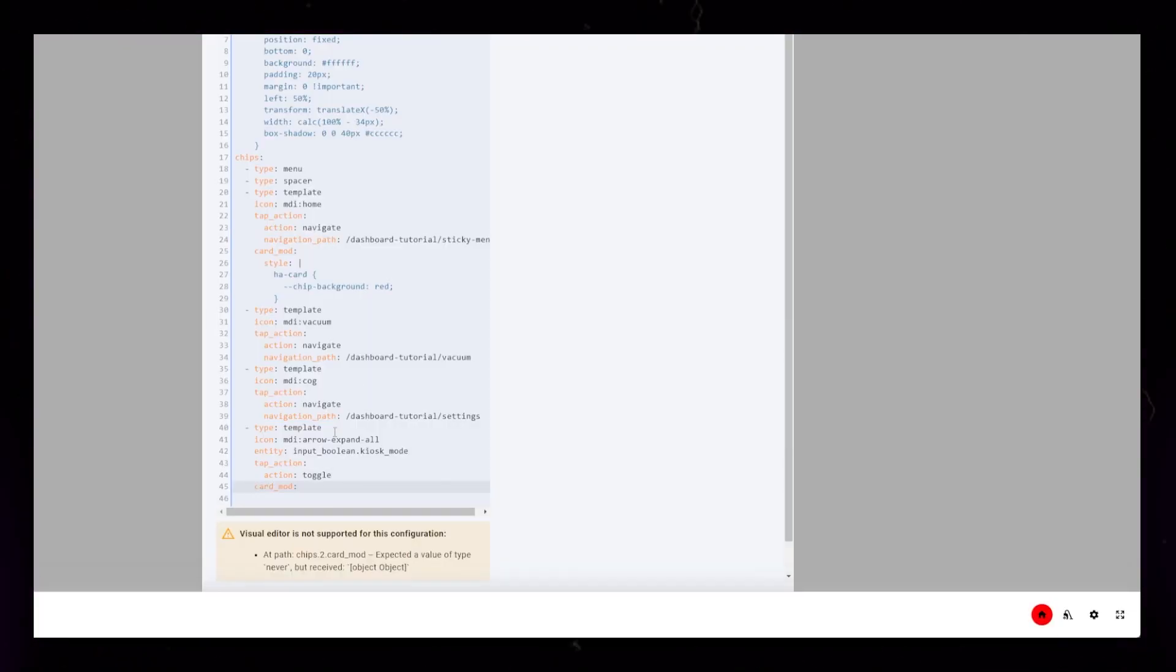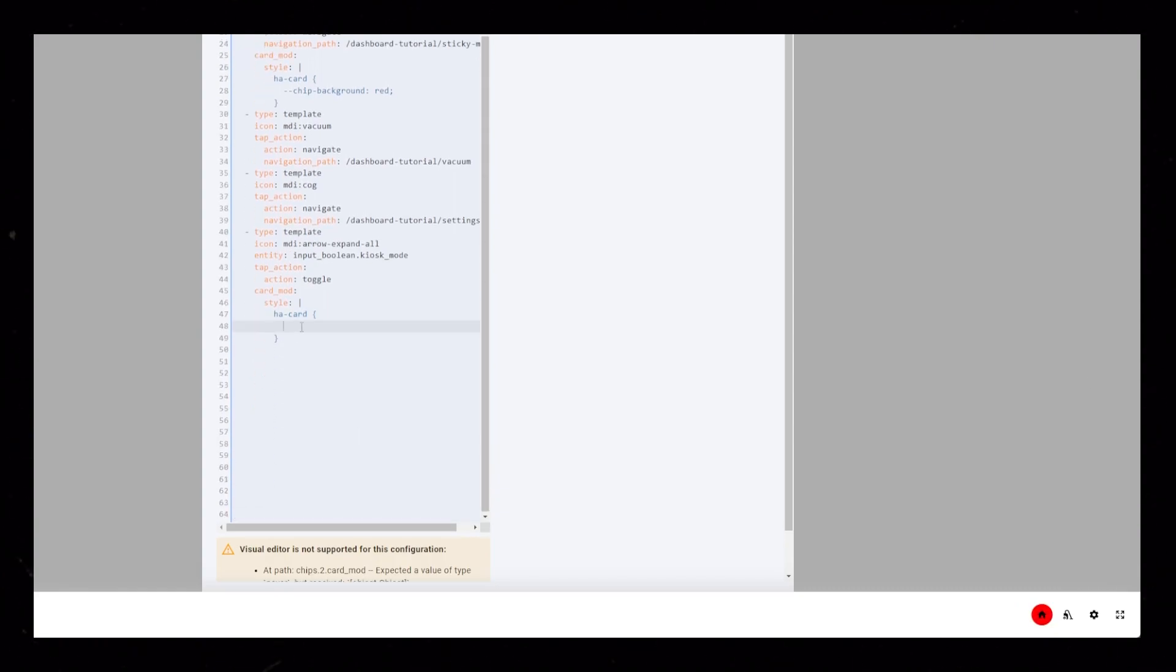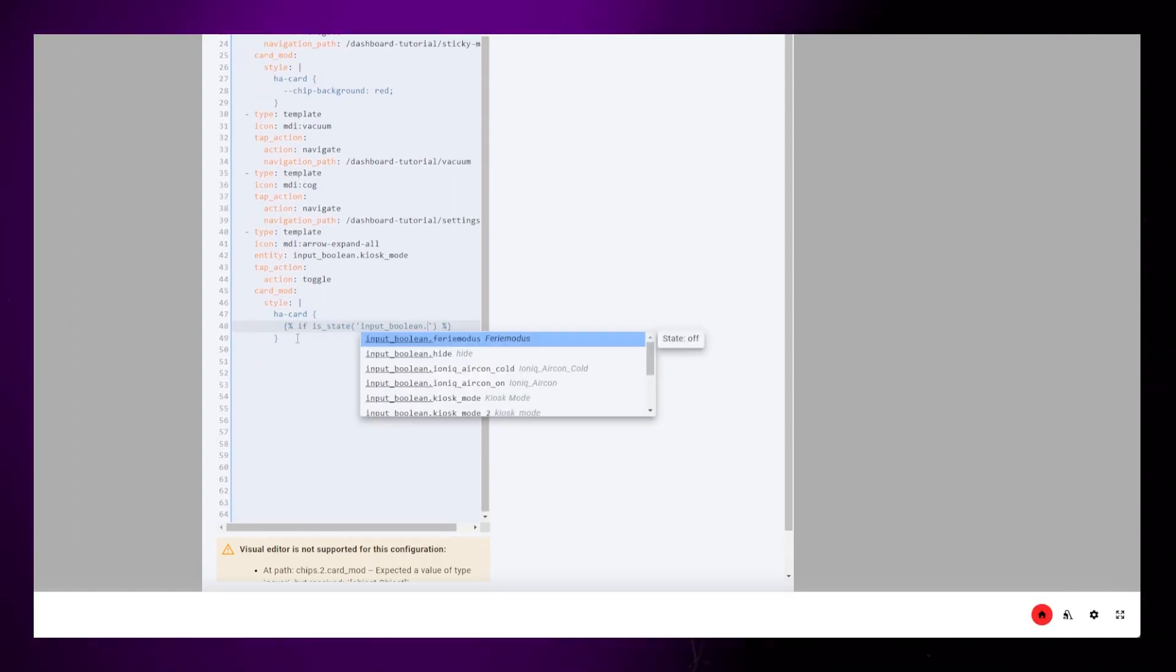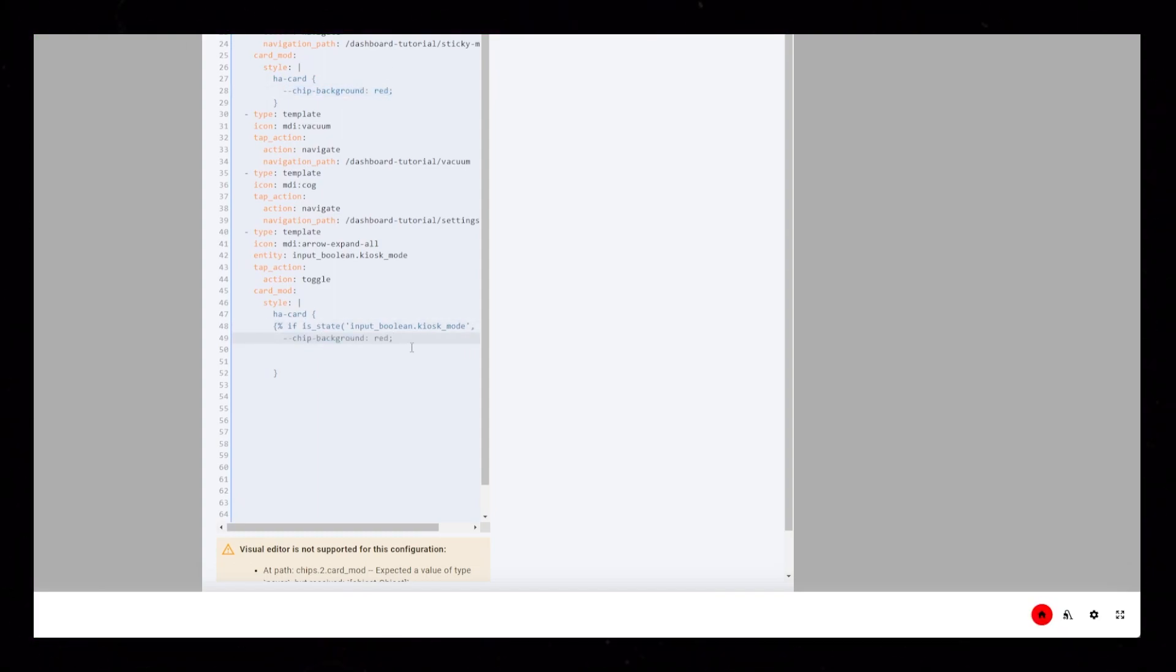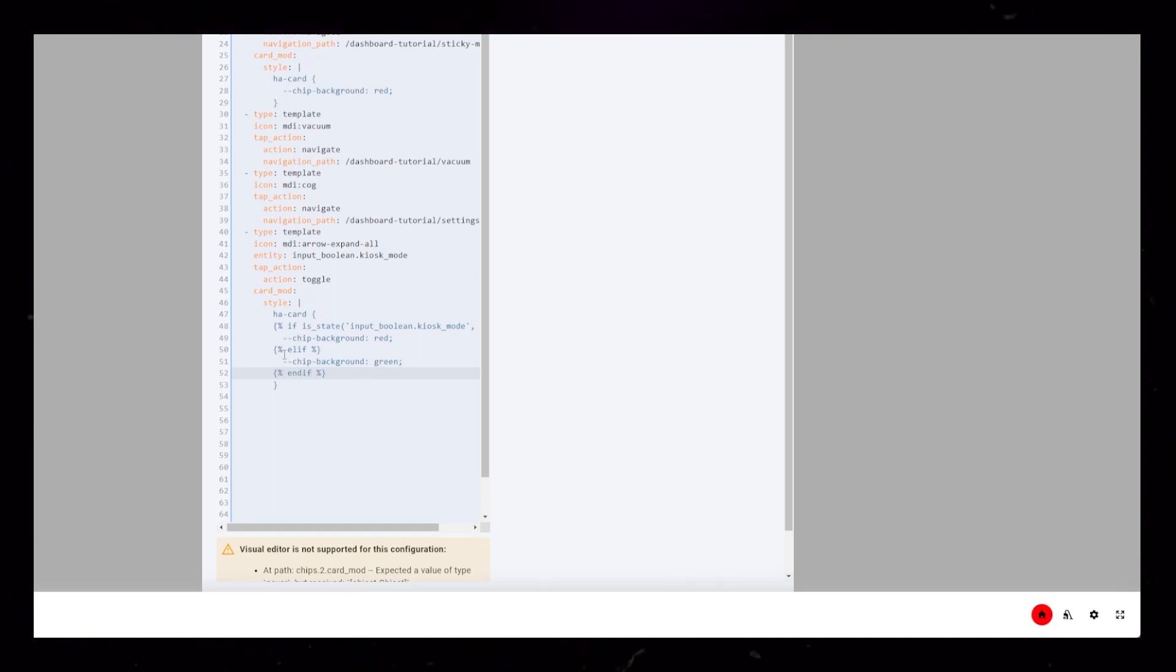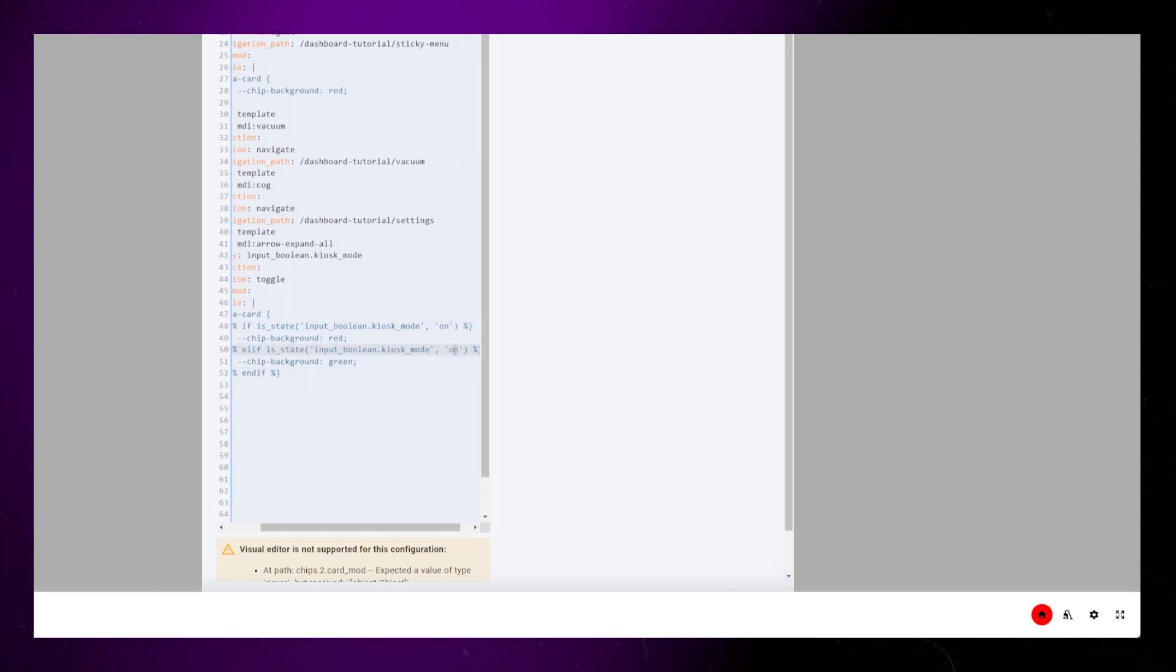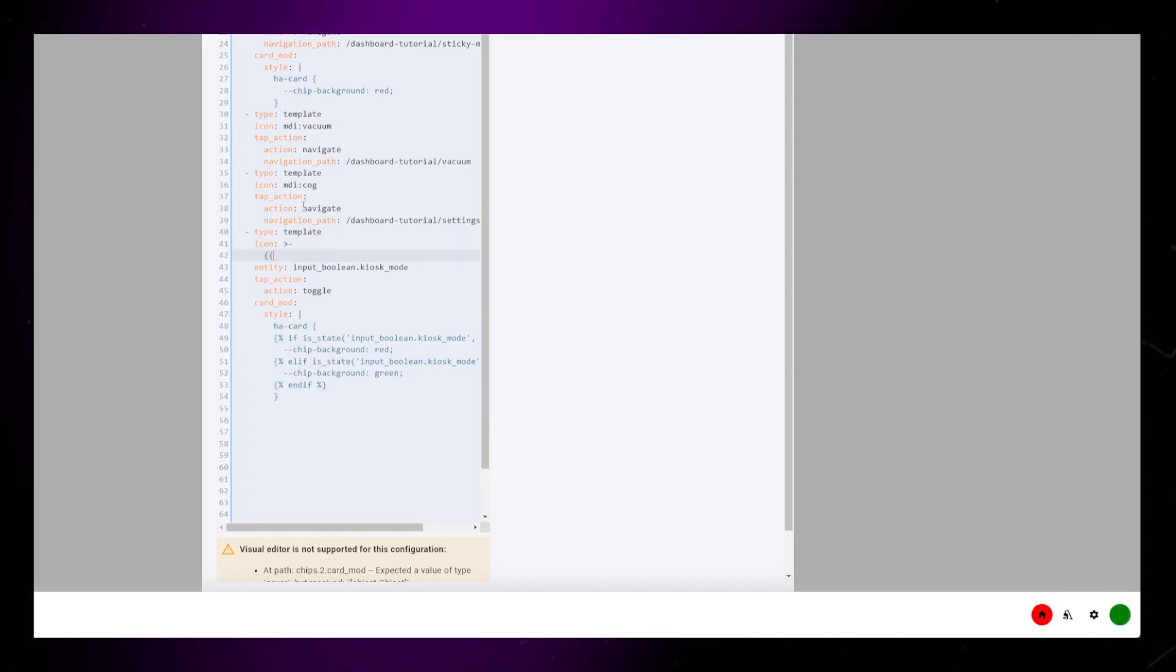Now we can again use Card Mod to color this button, based on the state of our helper. This gets a little finicky with the templating language, but you can copy-paste the code from my website. You can also change the icon based on the state.